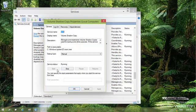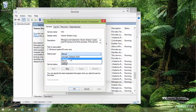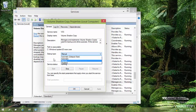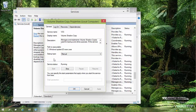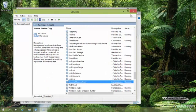Double-click on Volume Shadow Copy. It doesn't matter if it is running or stopped — what you need to make sure is that the startup type is set to Manual or Automatic. Do not set it to Disabled or Automatic (Delayed Start). If it is stopped, that's fine, as it won't use system resources. If it's running, that means it is backing up your files.